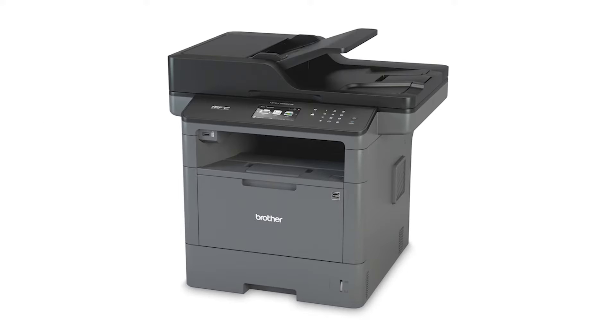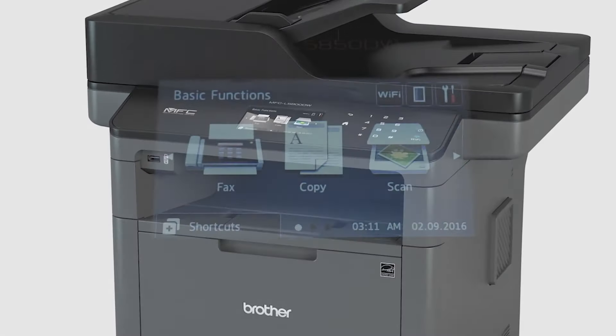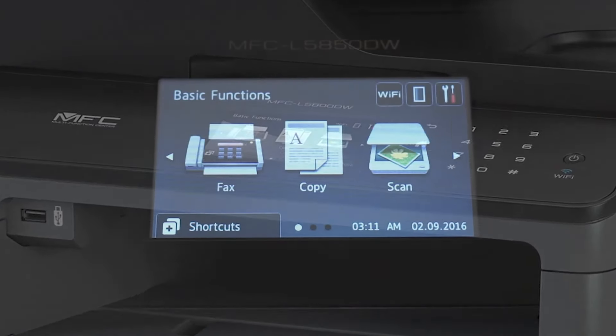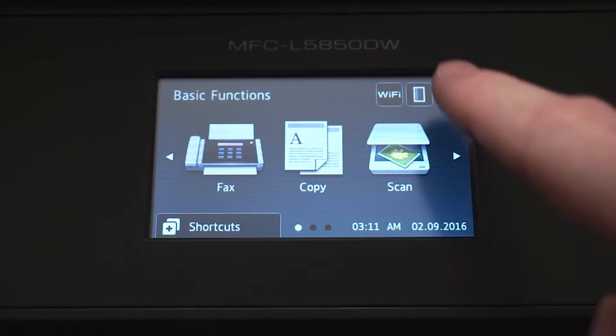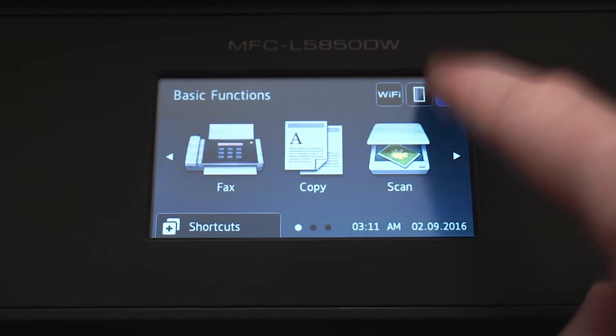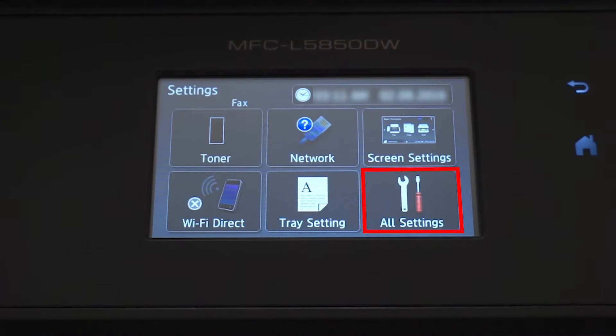We will begin by locating the IP address for your Brother machine by printing a network configuration report. From the Basic Functions screen, press the Settings icon on the touch screen. Press All Settings.